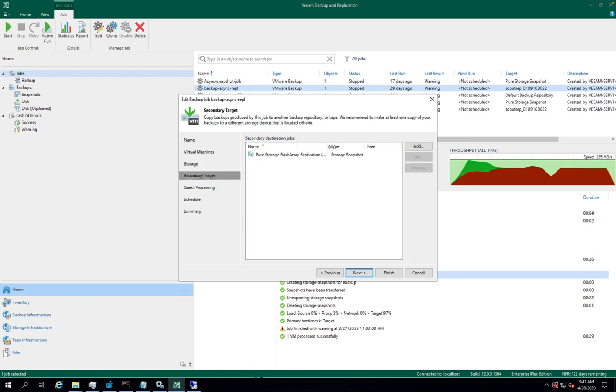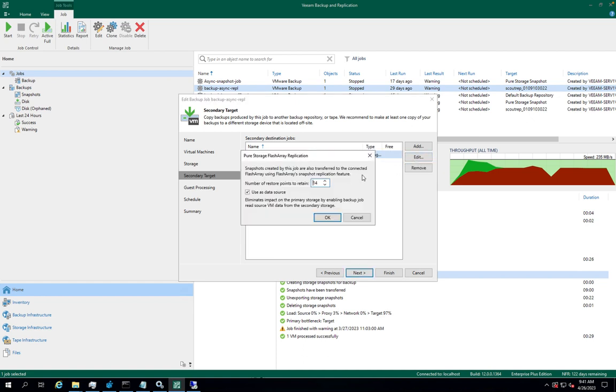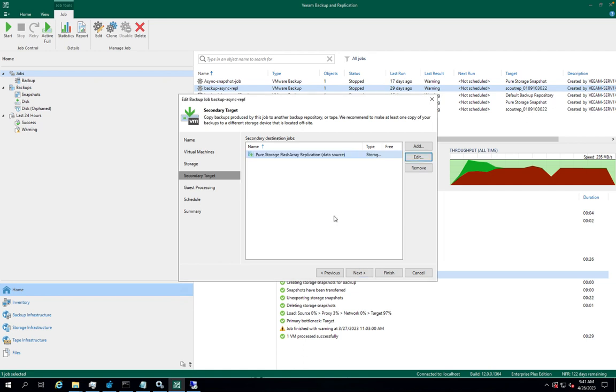At the secondary target step of the wizard, add Pure Storage FlashArray replication as an option and enable it to use as a data source.